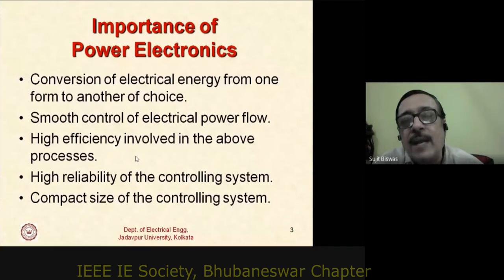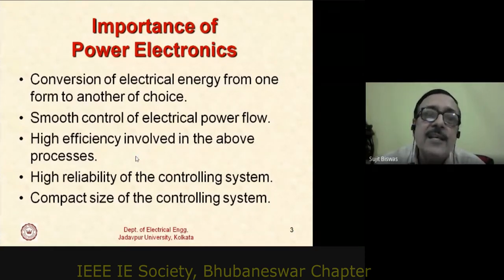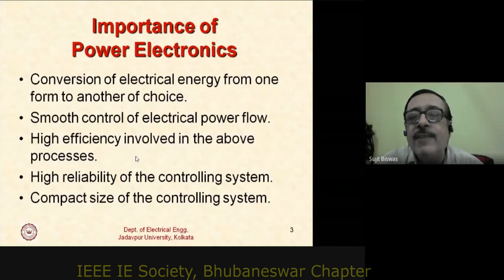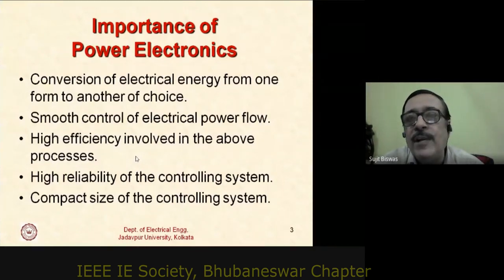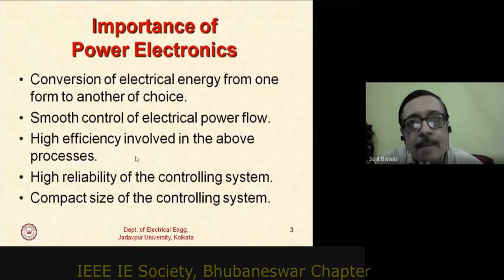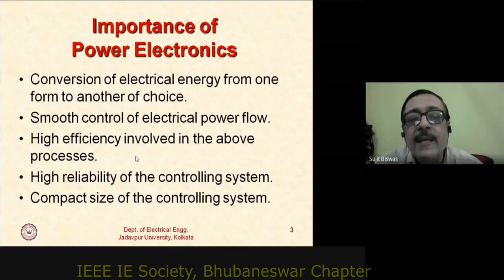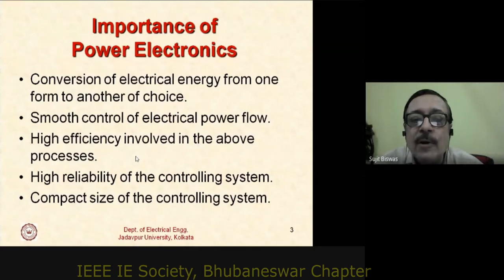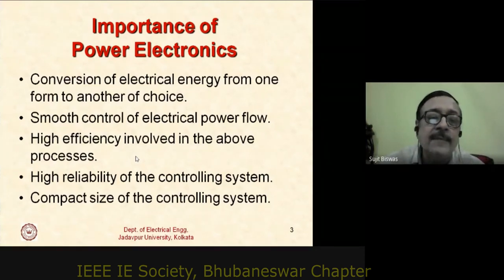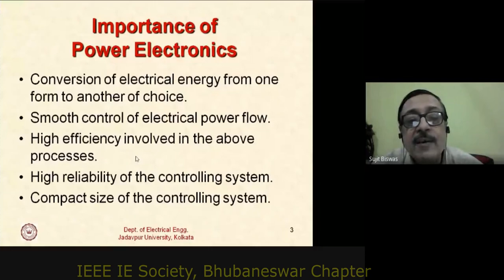Power electronic systems also feature compact size. The best example is a mobile phone charger — a power electronic product. Classical chargers used a step-down 50 Hz transformer, a rectifier, and a linear voltage regulator. The modern compact size is achieved through power electronics and high-frequency switching control systems.